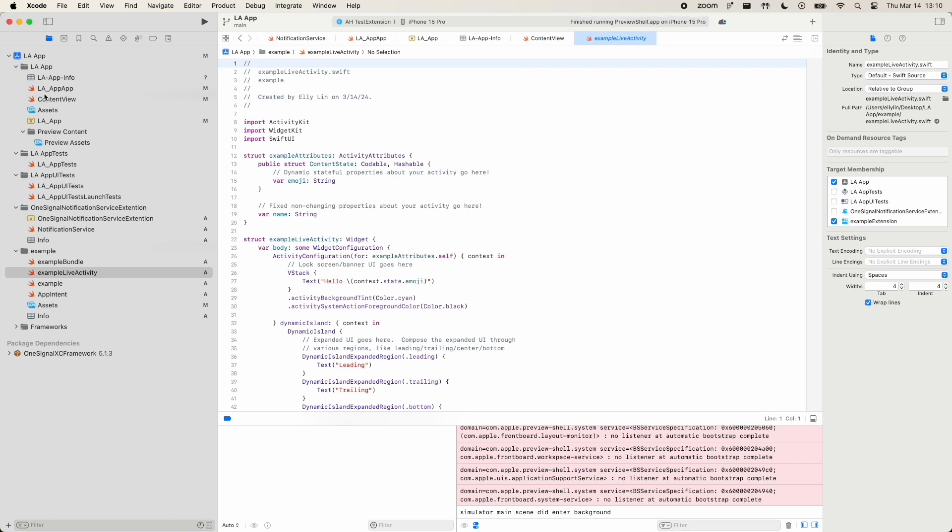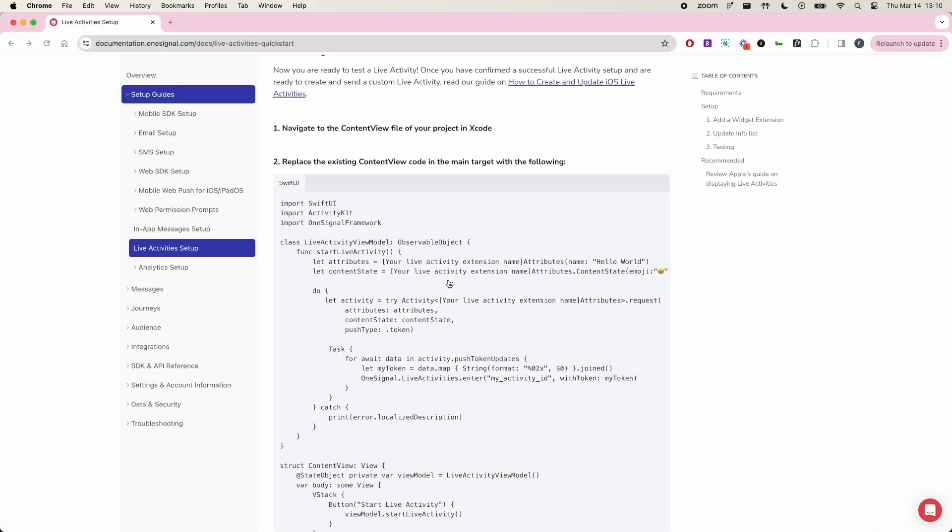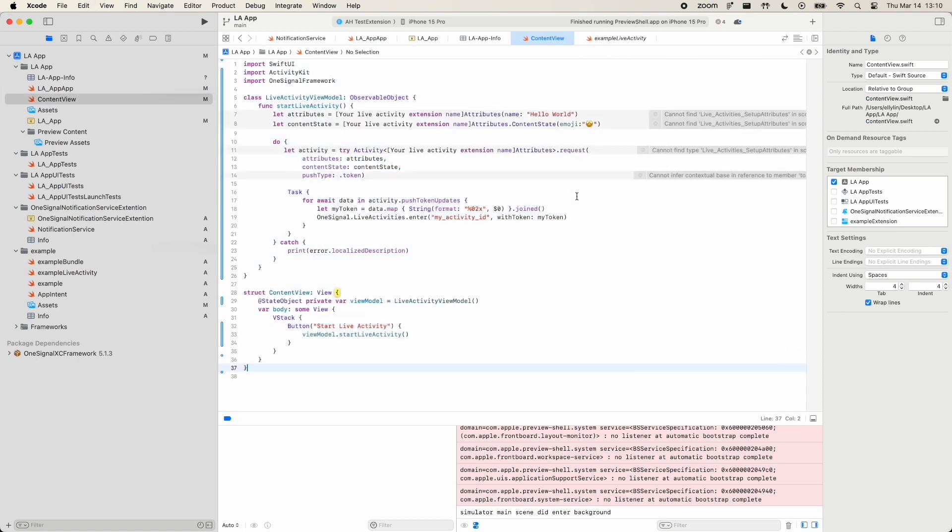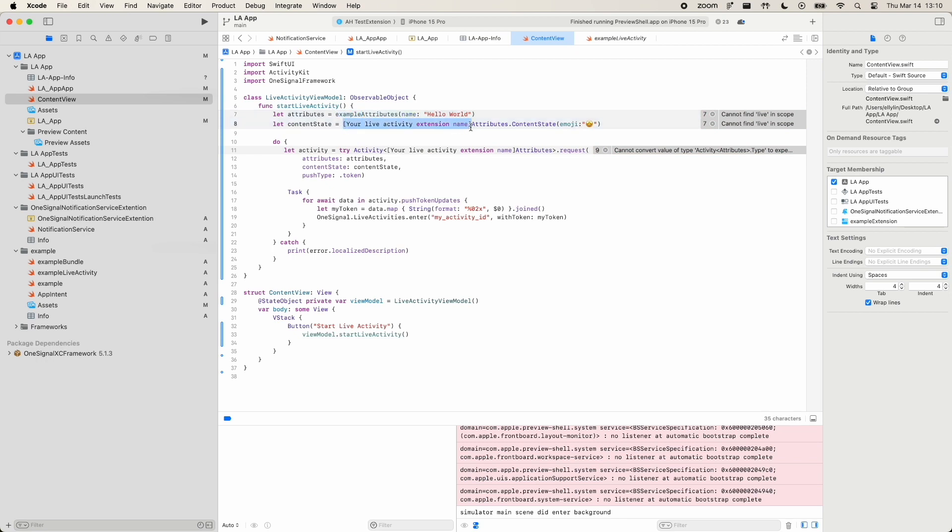Next, navigate to the Content View file under the Main App folder. This is where you'll copy in the code provided in the guide. You'll want to replace your live activity extension name in the brackets shown in the code. There should be three locations where you need to do this.